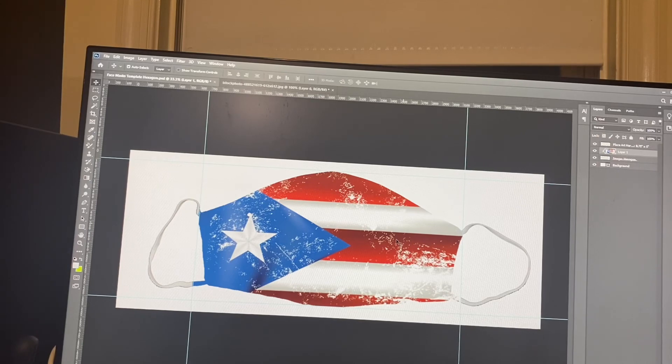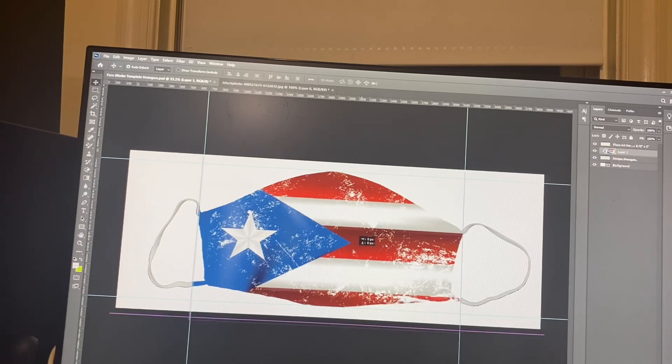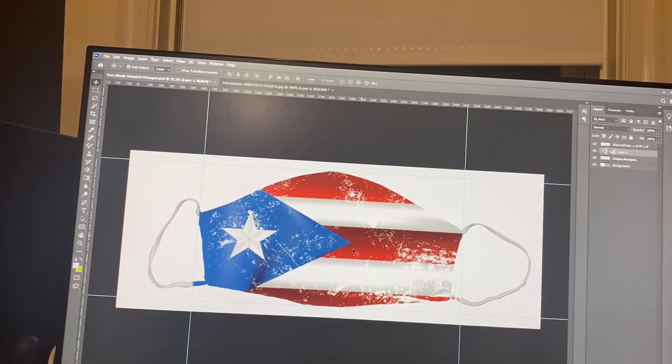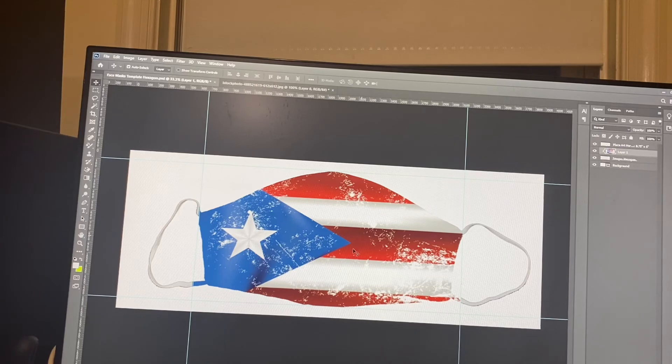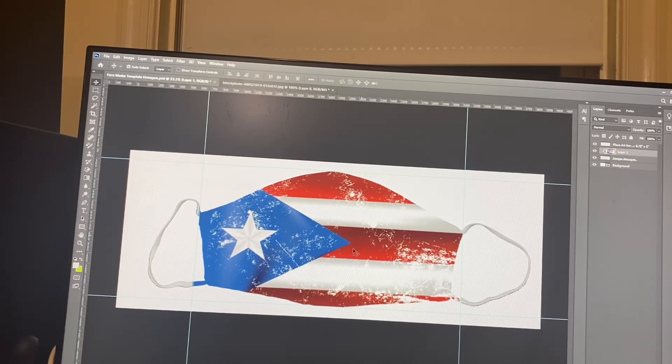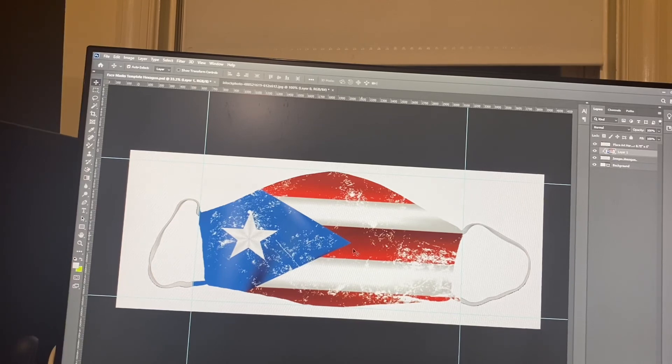All right. So that's your tutorial on how to make your face mask template for all your artwork. Any questions, comments, concerns, hit me in the comments. And I'll see y'all next week. Like and subscribe.